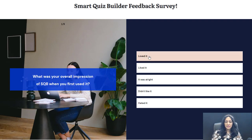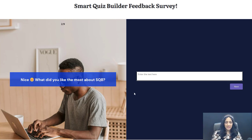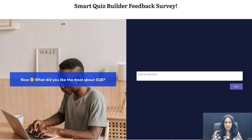This is the first question. Say that the answer is 'loved it' or 'liked it.' So here I'm showing them this question: 'What did you like about SQB?' And they can type in their answer here. Now I'm going to refresh this page because I want to pick a different answer and show you what happens.